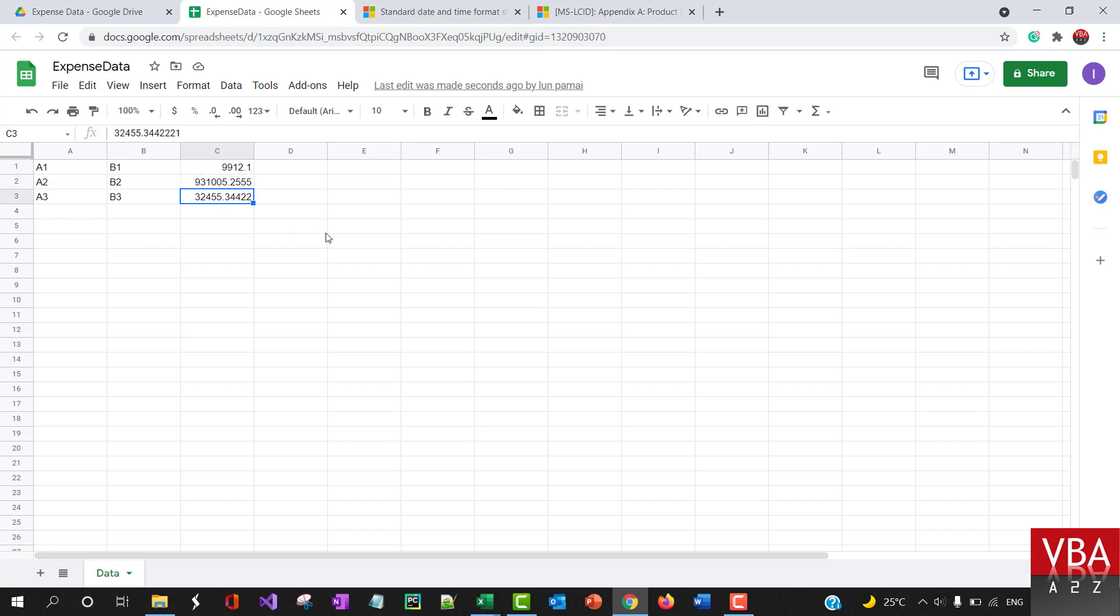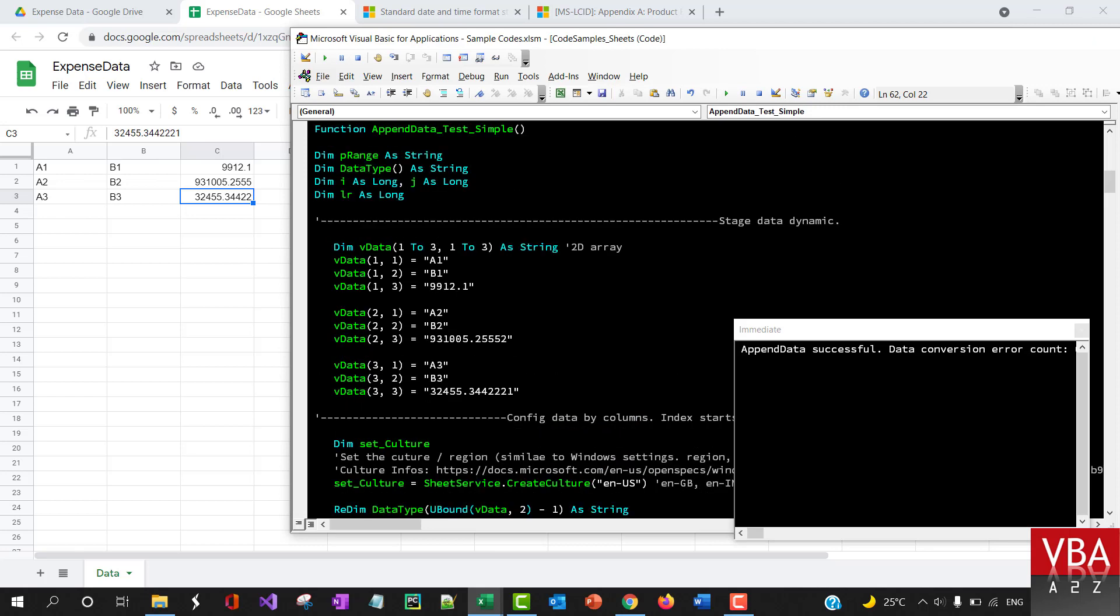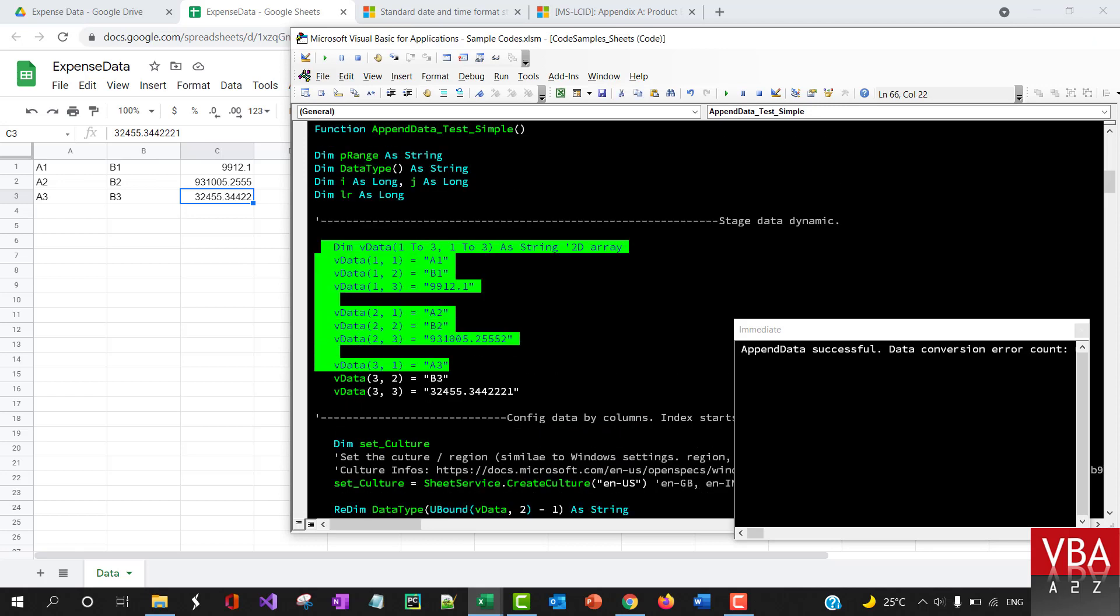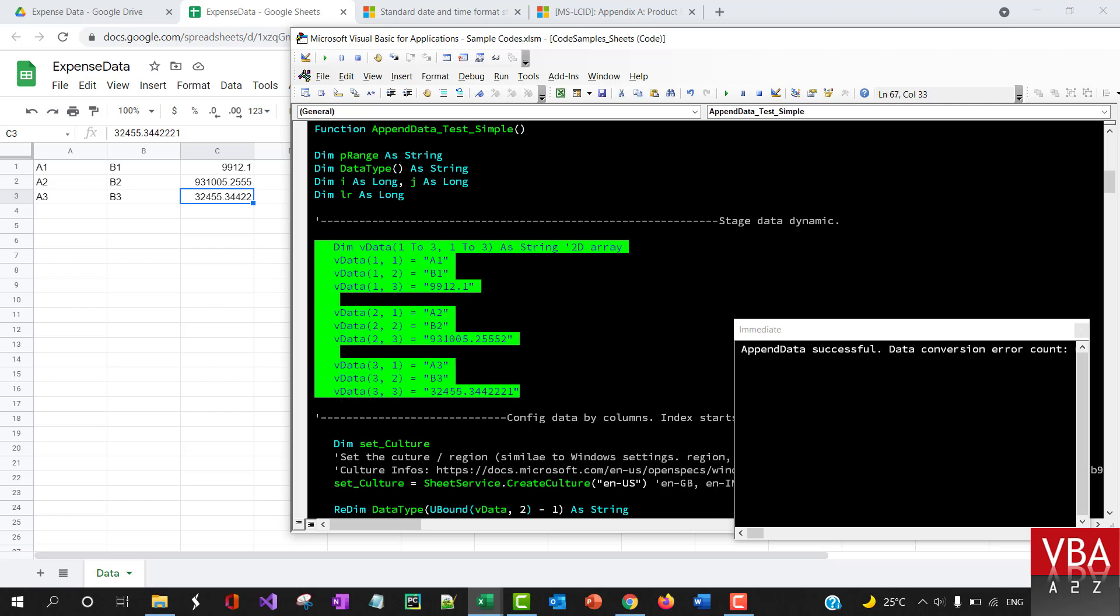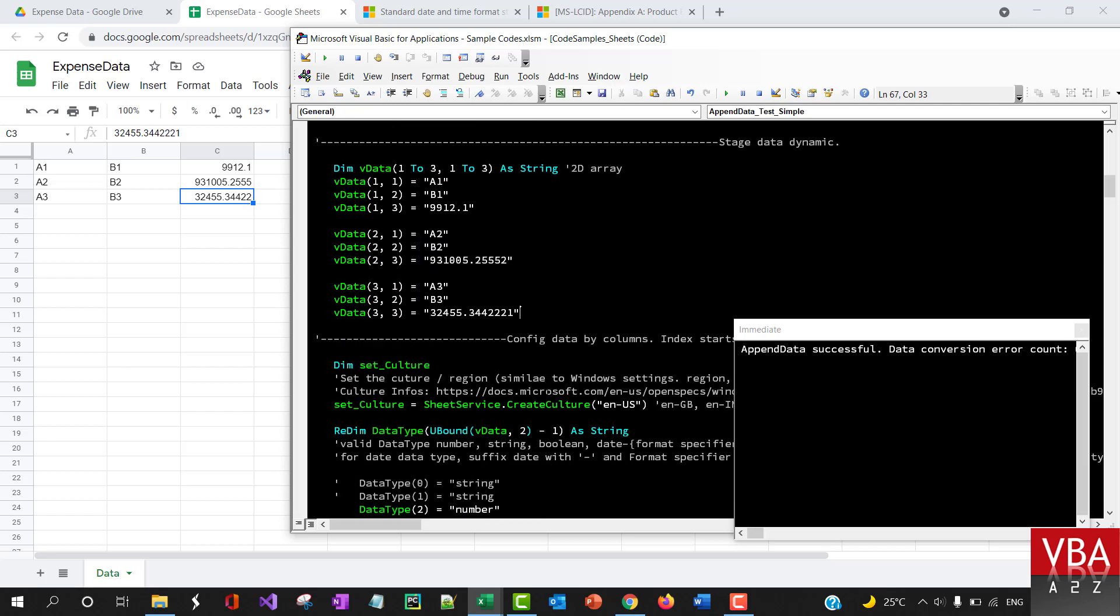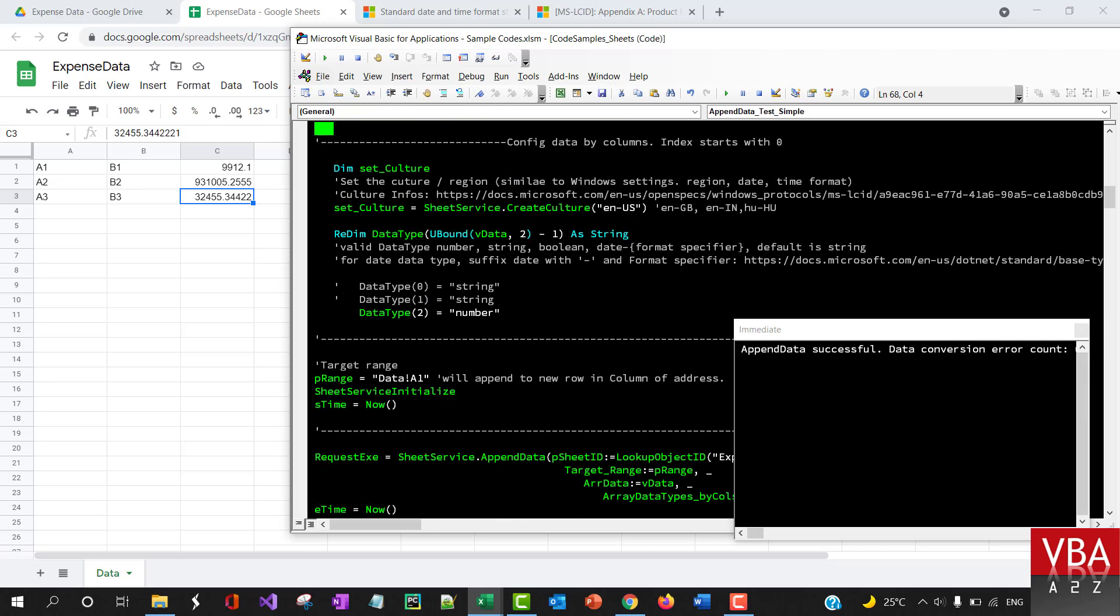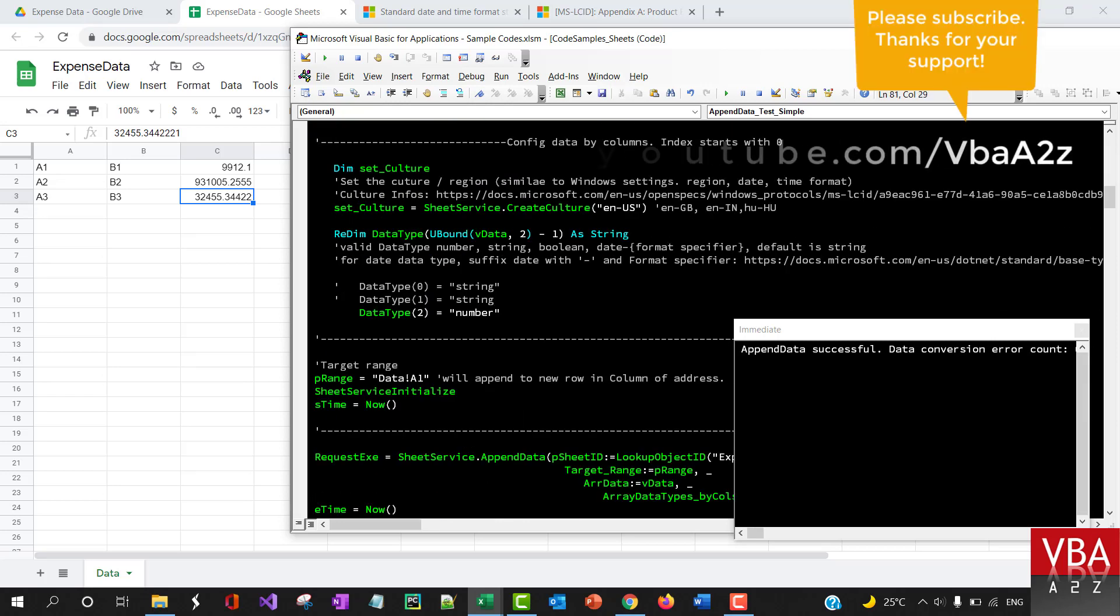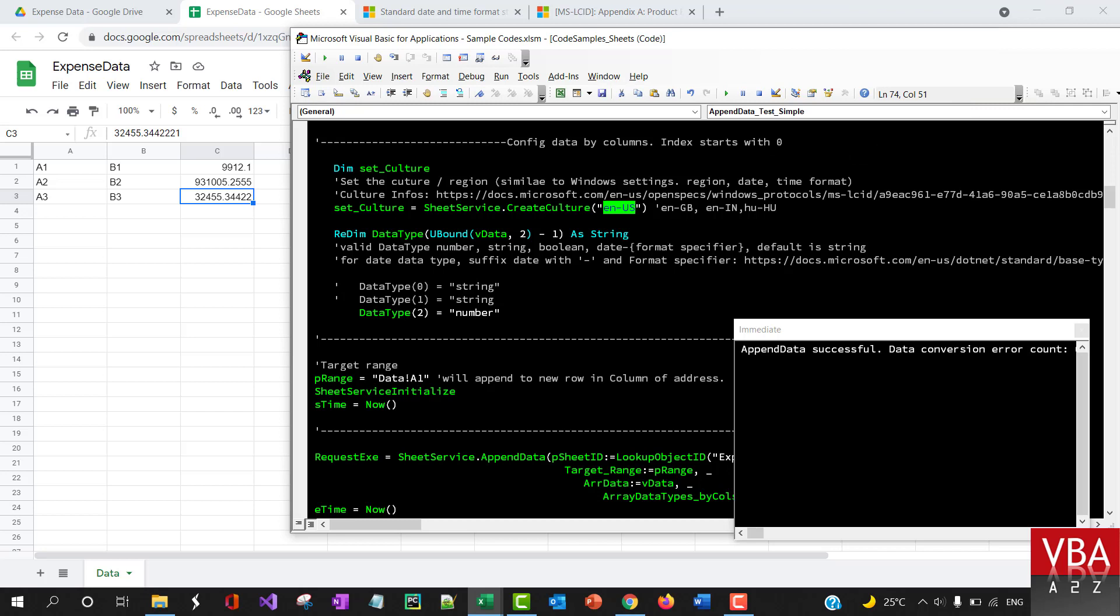First is the array that you can send for append data. Along with this, you'll need to specify the culture. For example, this is basically the regional settings that you need to put in your computer. This helps to determine what date format needs to be applied.